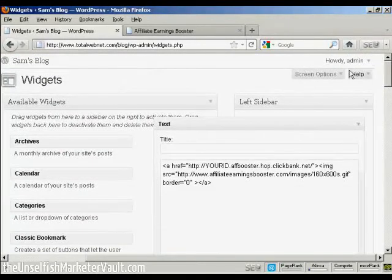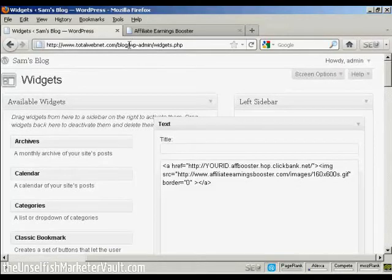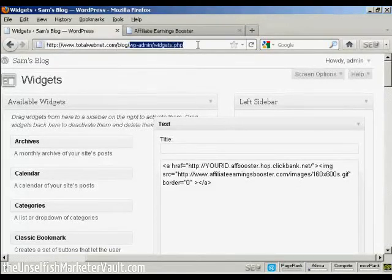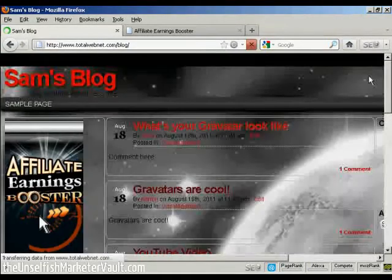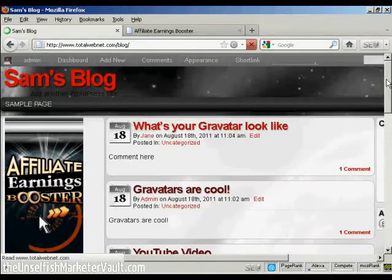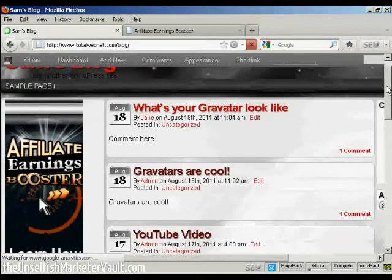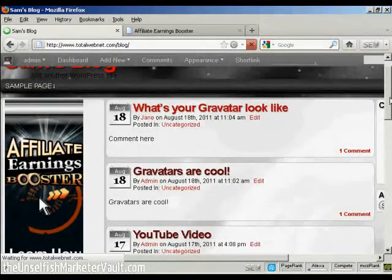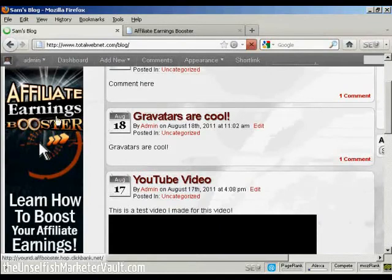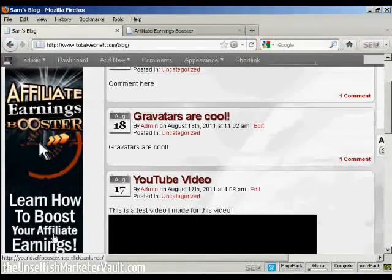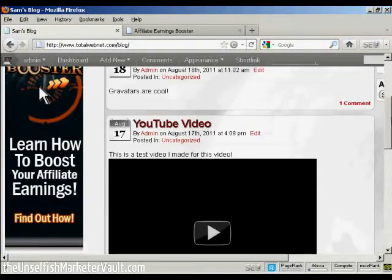And if I just go to the main blog page now, you can see we now have the banner here in the sidebar,